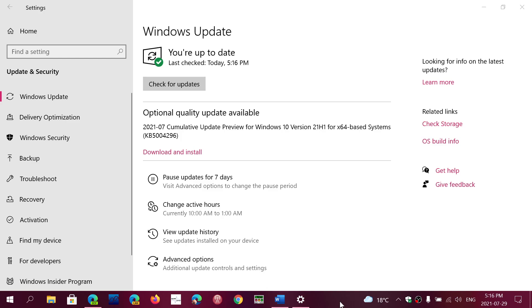If you're on version 2004, if you're on the version 20H2, or on 21H1, you are getting a cumulative update preview. And once again, preview means it's just bug fixes. And there is a huge list of bug fixes.